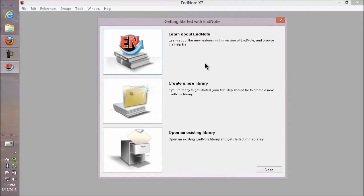On Macintosh, you would go to the Applications folder, open the EndNote folder, and then start up the EndNote application.